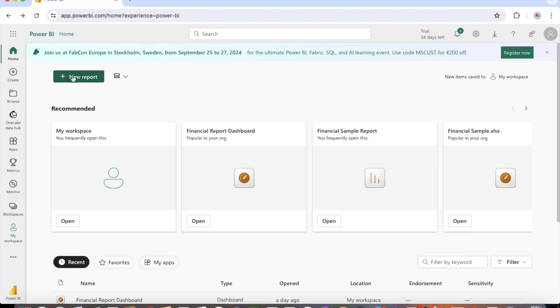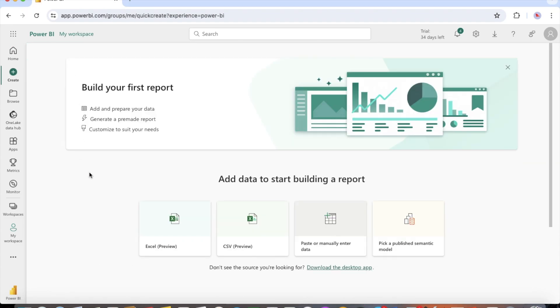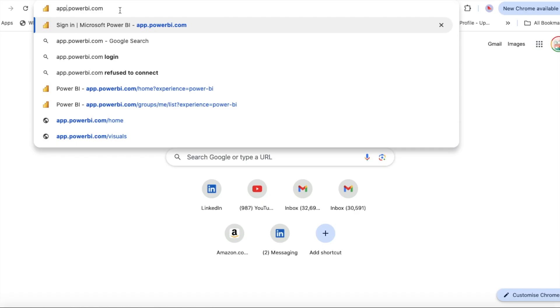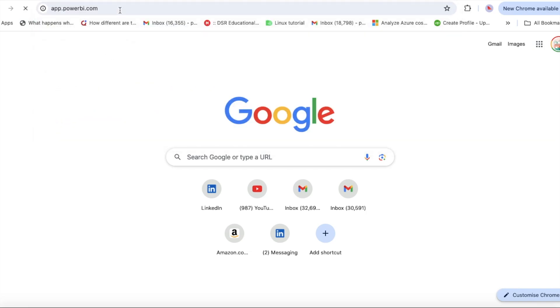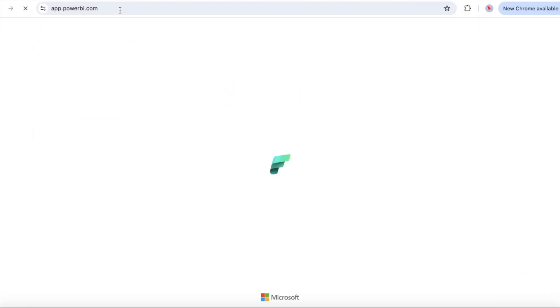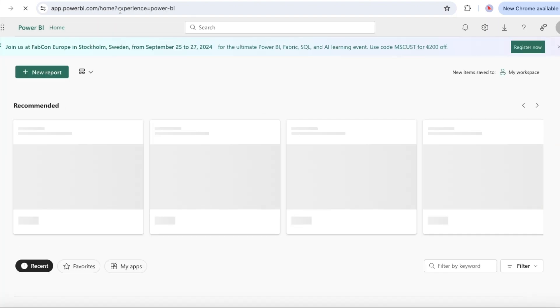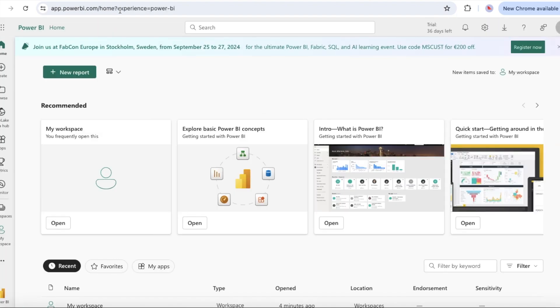We create a semantic model from a simple Microsoft Excel file that contains sample financial data. So you can open Power BI service in your browser, then download the Excel file that has the financial sample data. The link has been provided in the description below.